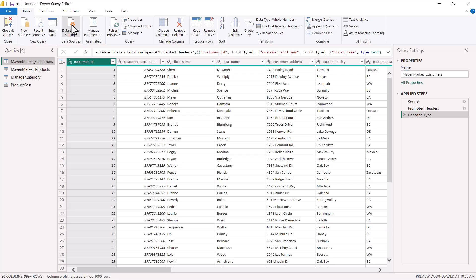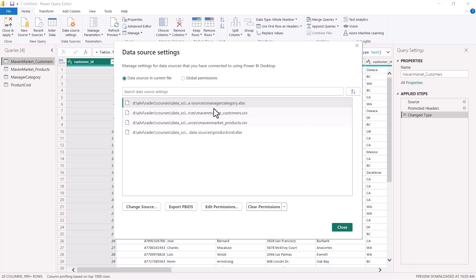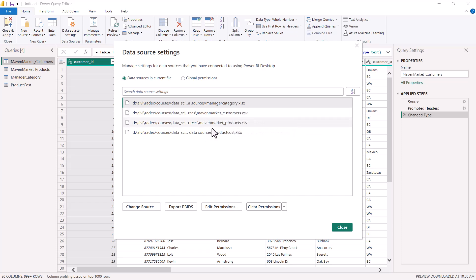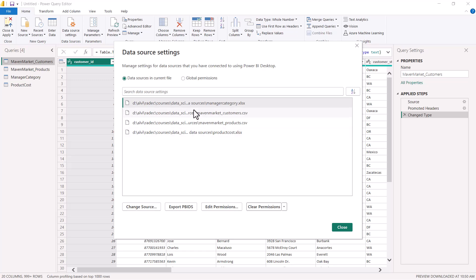All the data sources which are available in this file are shown. We are using one of the files from an earlier video where we connected to two CSV files and two Excel files. As soon as this window opens, you can see that we have four files: manager category Excel file, maven market customers CSV, maven market products CSV, and product cost Excel file — all four files representing the four data sources are available in this area.